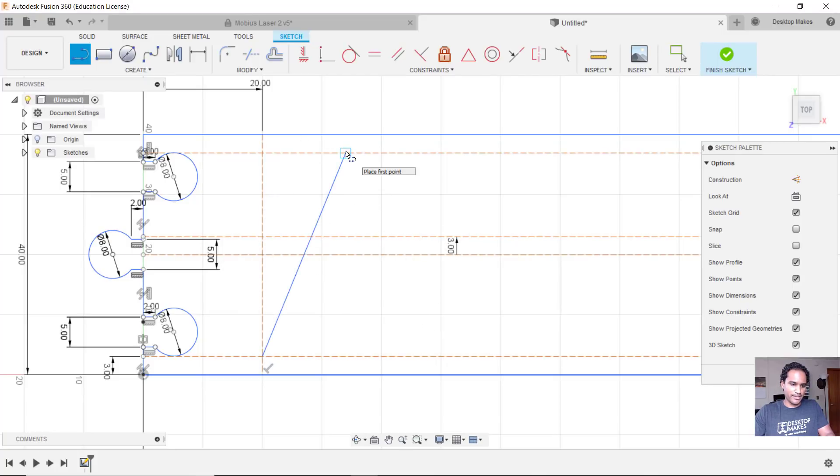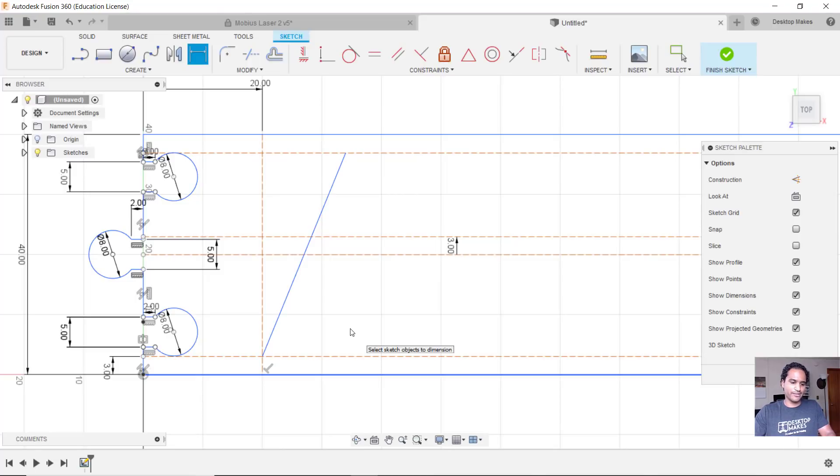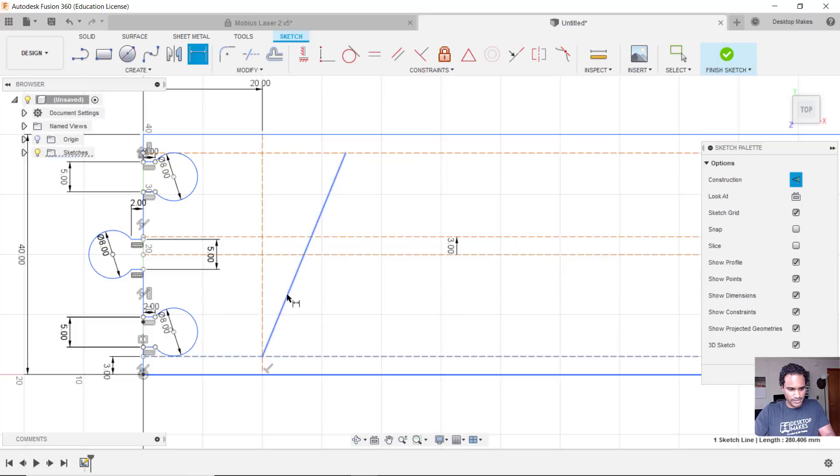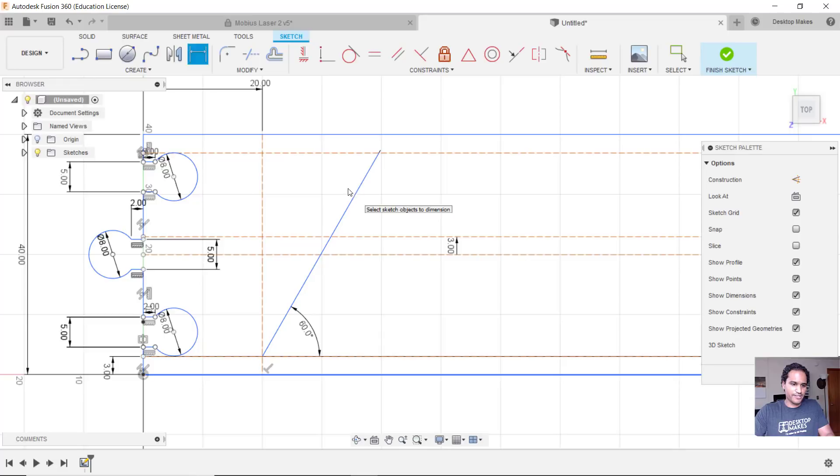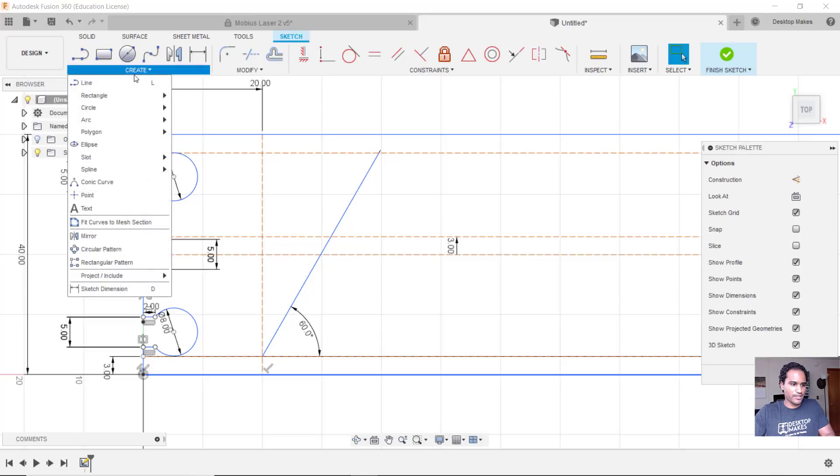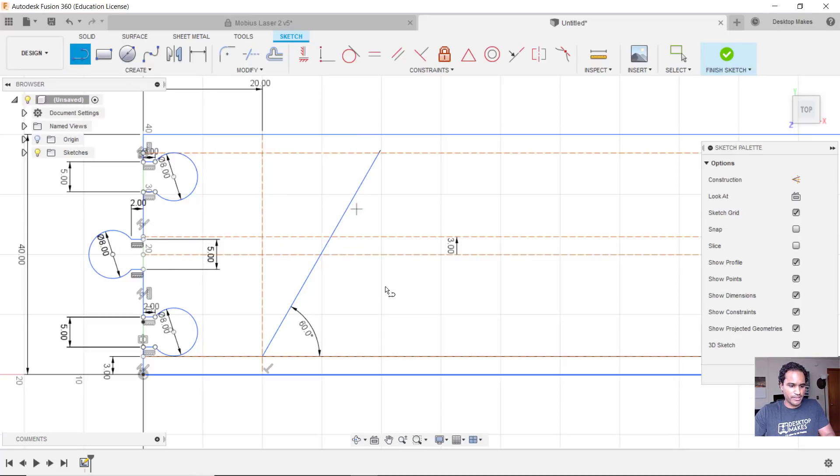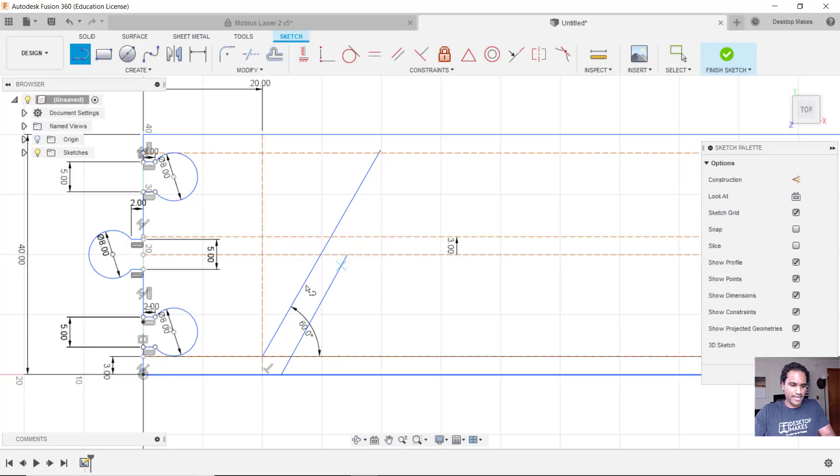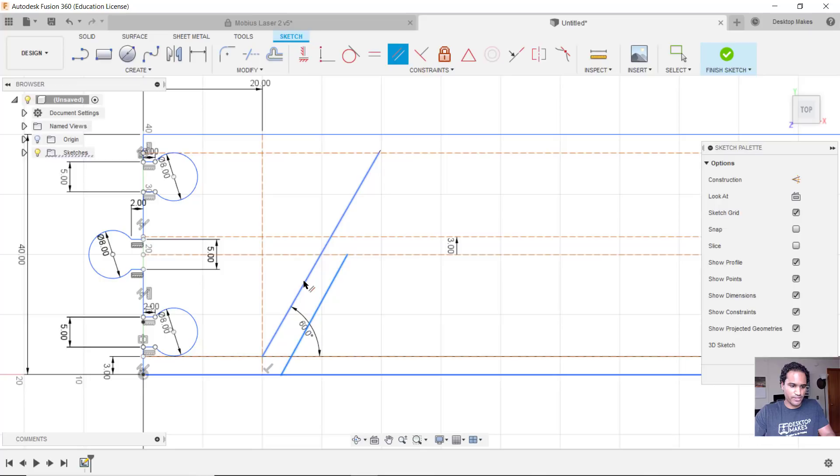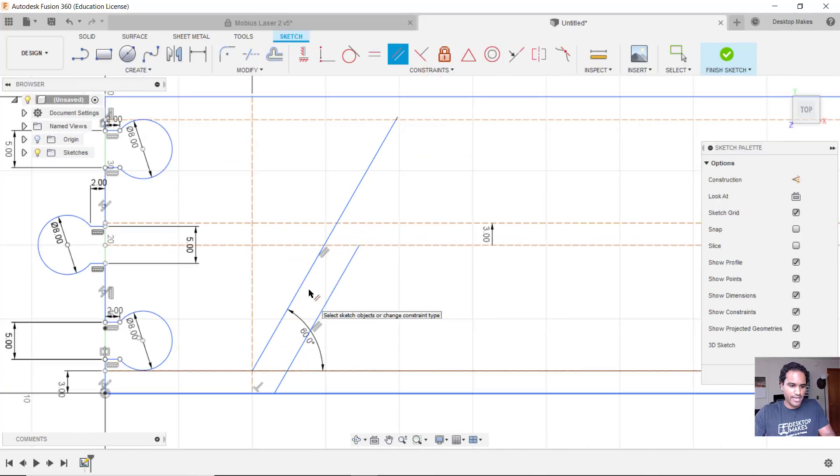All right, so we'll go to create, choose line, and the first line basically went from the intersection of my guide here to the top line. And I'll hit escape and then give that a dimension of 60 degrees. Basically I eyeballed it and it looked like it was about 60 degrees, so I'm going to go with that.